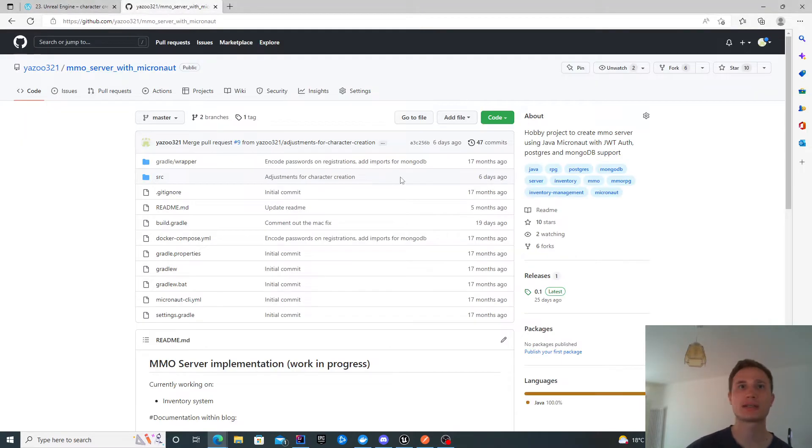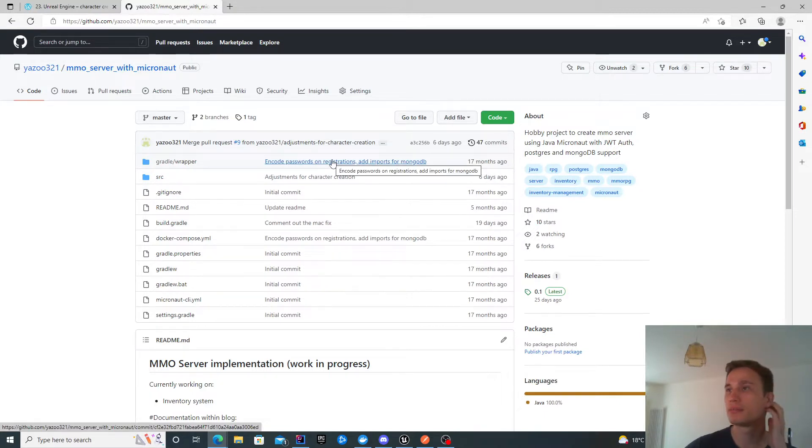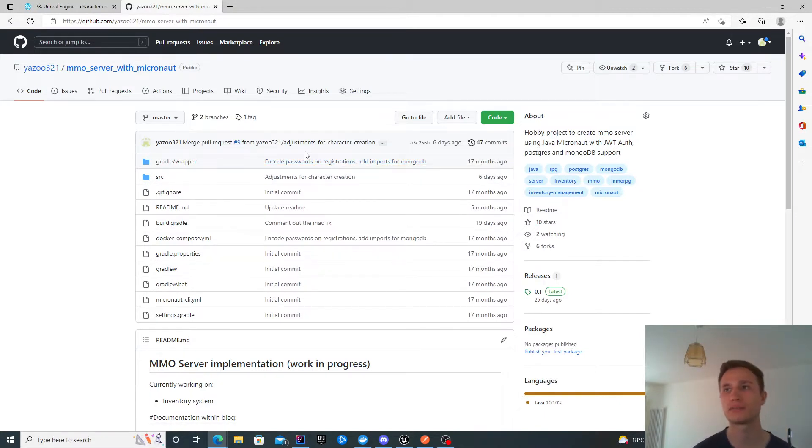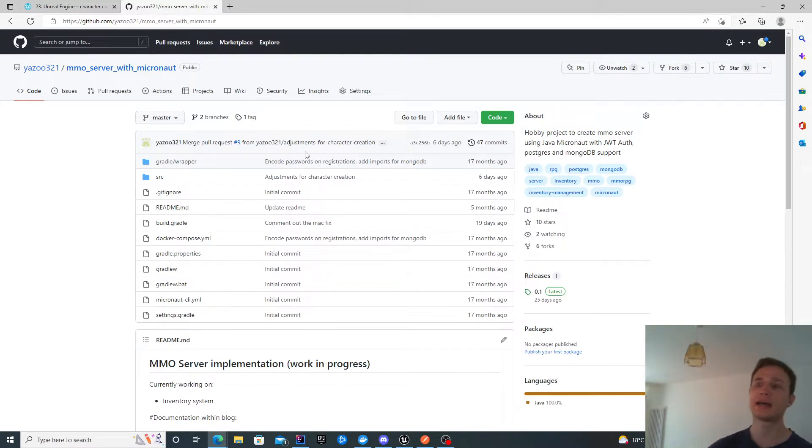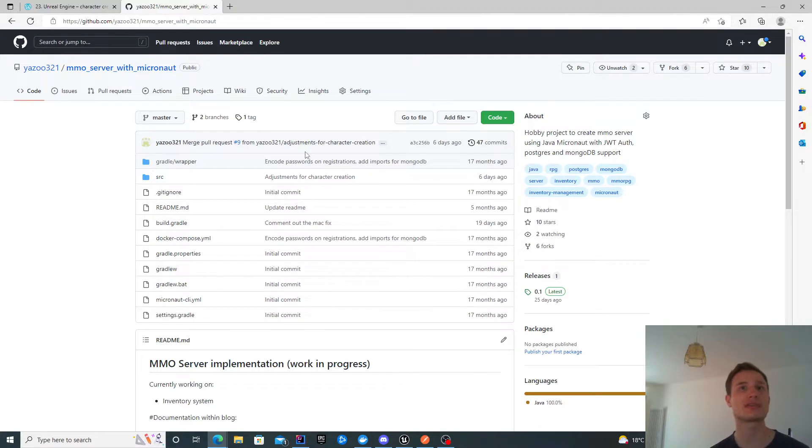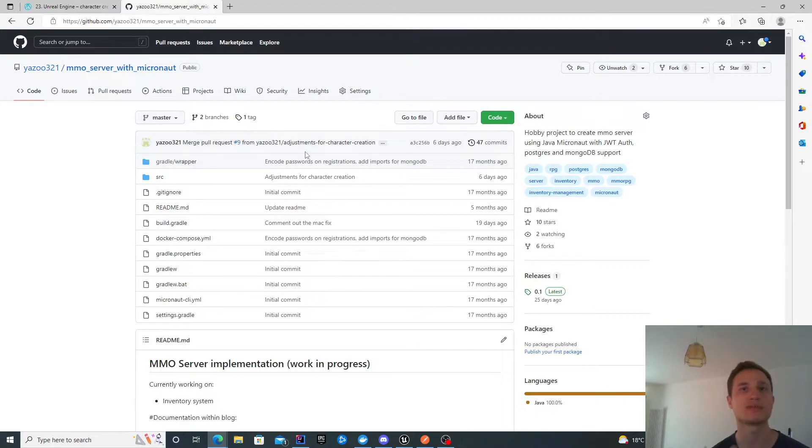The server I'm connecting to is available on GitHub. It's currently in development, not really ready for production but serves well for educational purposes. If you're connecting to a different server, you'll have to check the specification. The steps might be similar but the payloads will be different.